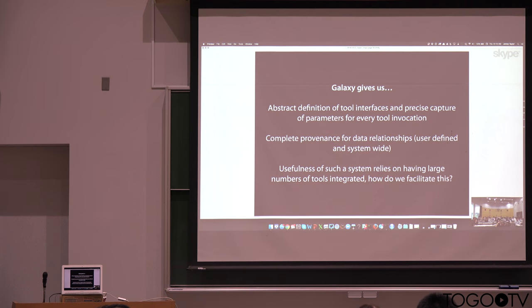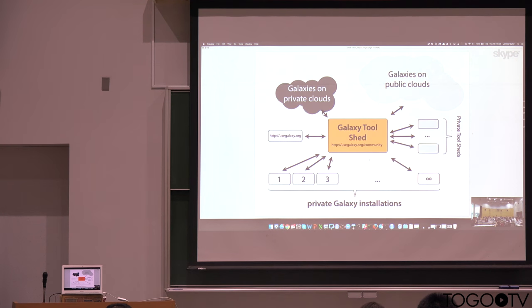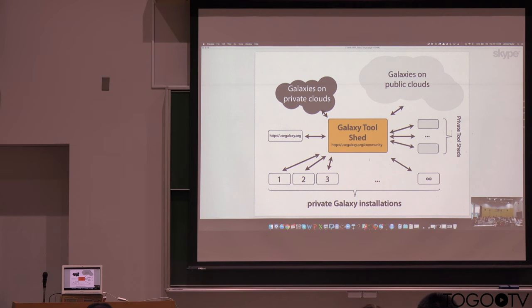This has been challenging. So you can build the system, but you want to get as many tools into Galaxy as you can. And so what helps with that is something called the Galaxy tool shed.